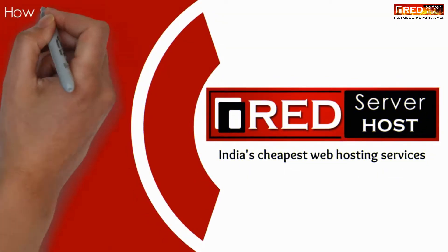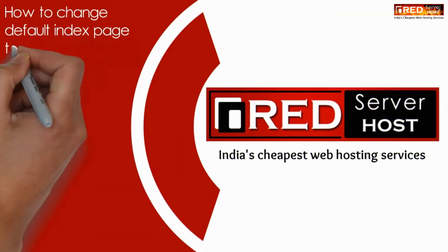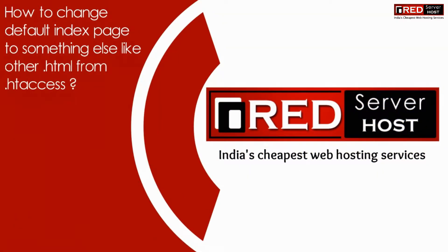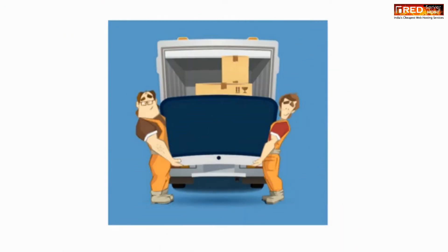Today in this video we will learn about how to change the default index page to something else via .htaccess file.